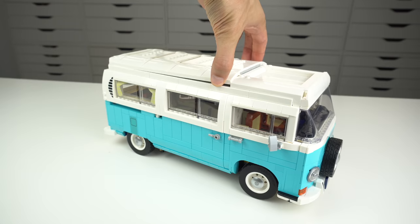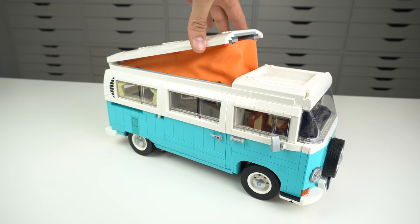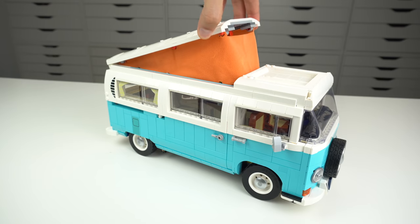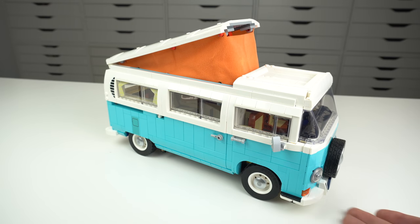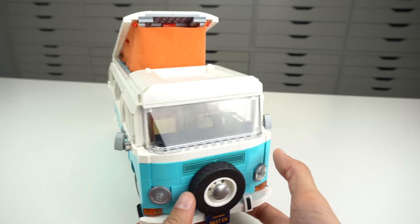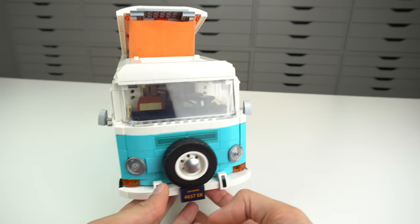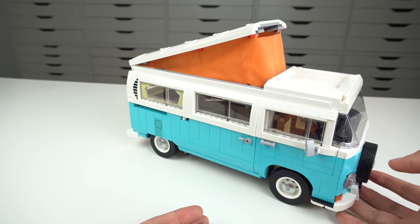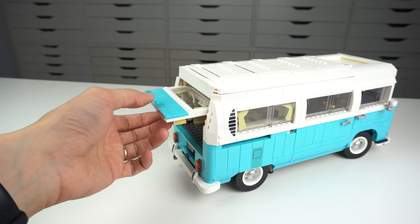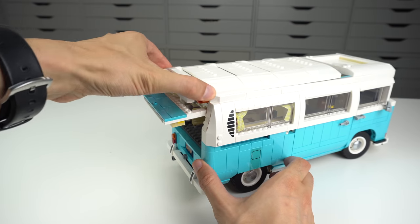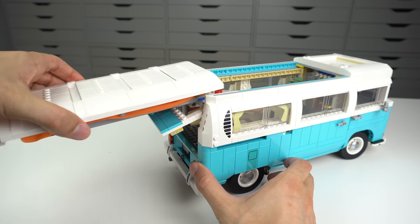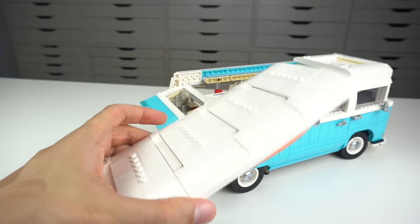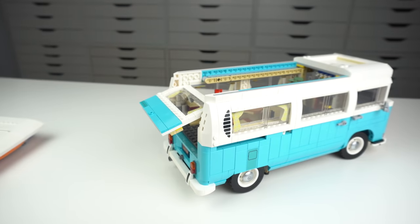And before I move into the interior details there's yet another feature that I should highlight, the pop up roof with tent. When opening and closing the tent you might need to adjust the cloth material but that doesn't feel that big of an issue for me and the model looks really awesome on display when you have the tent up. There's nothing inside apart from a complex technique mechanism but I'll discuss the build a bit later on. If you open the back trunk you can actually slide the tent module out for easy access to the interior of the camper van.